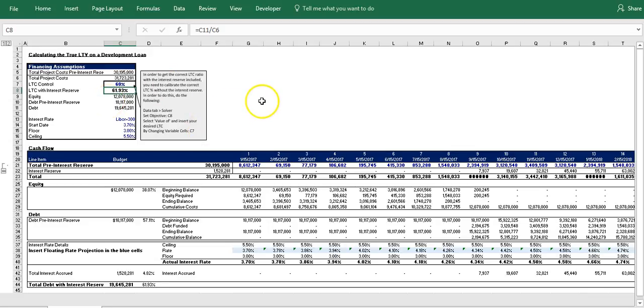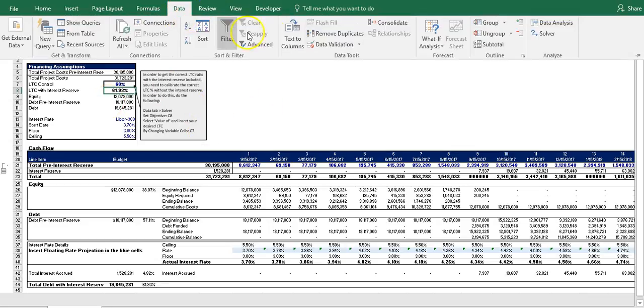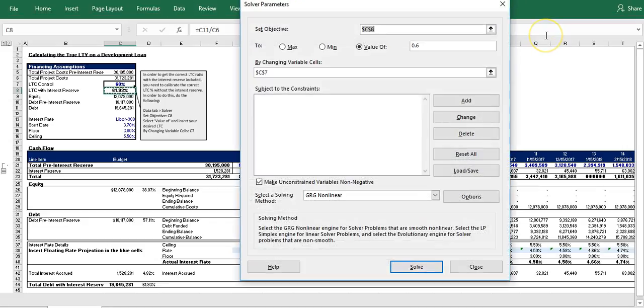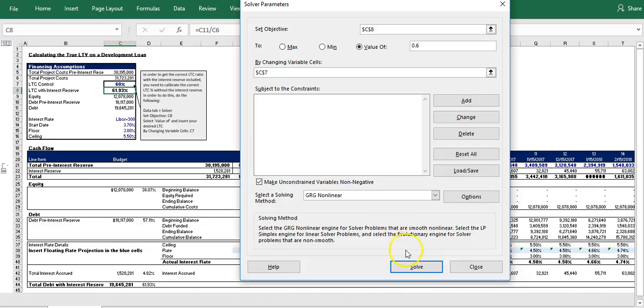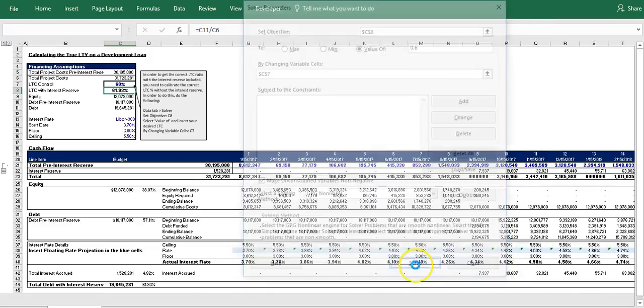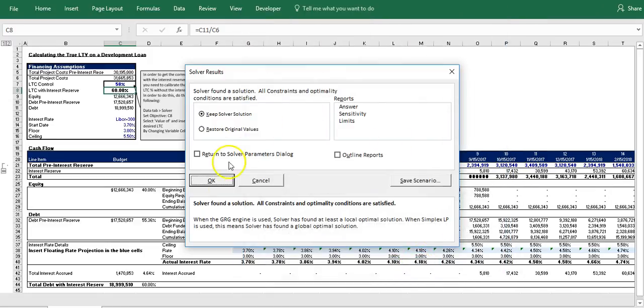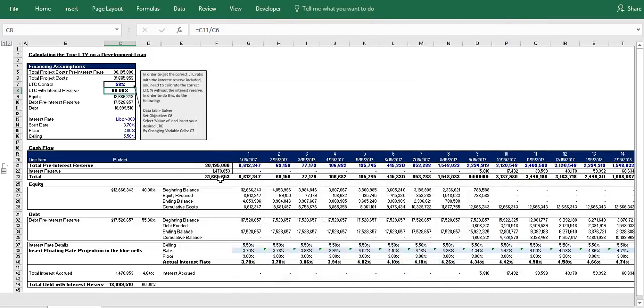And so you can do this simply by using Solver. And so we'll click on Solver. I've already pre-checked this so all the inputs are there. So we set the objective to C8 with a value of point six or 60% by changing variable cell C7, by changing the LTC control. So we'll click Solve and there you have it.